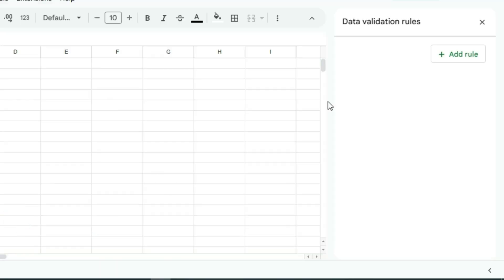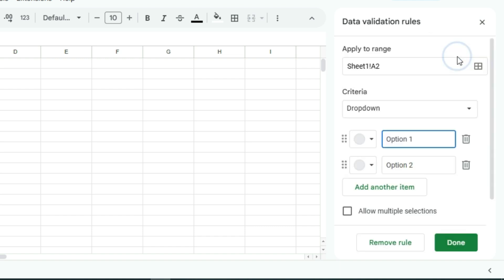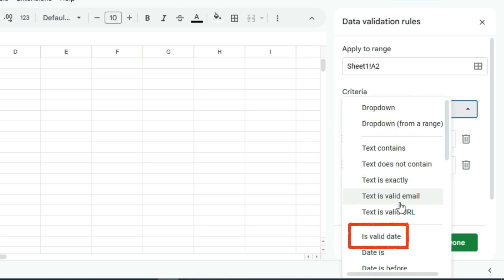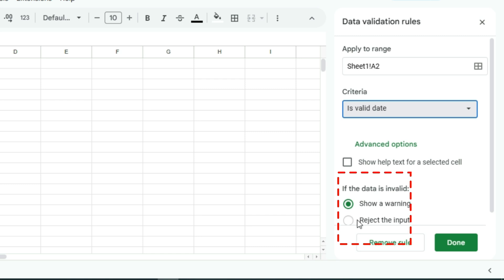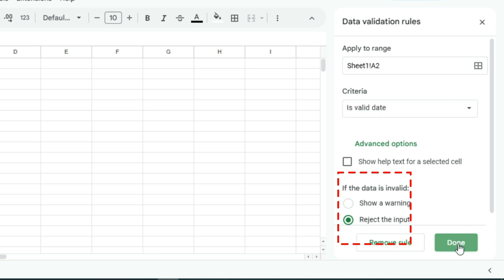A panel will appear on the right, tap add rule. Under criteria, open the drop-down and select is valid date. Then, under if the data is invalid, choose reject input, and click done.